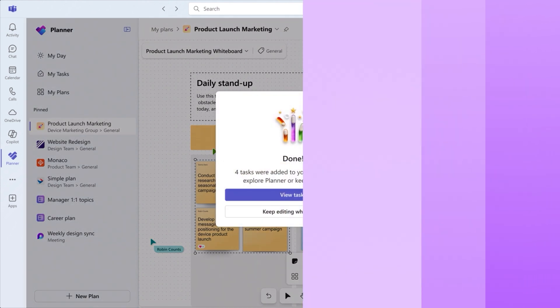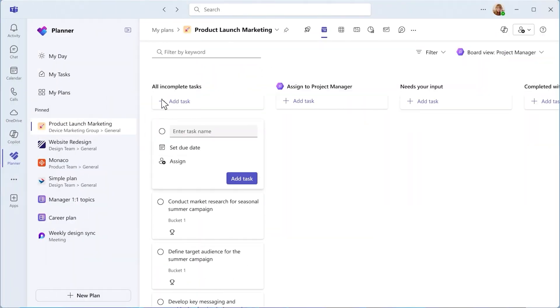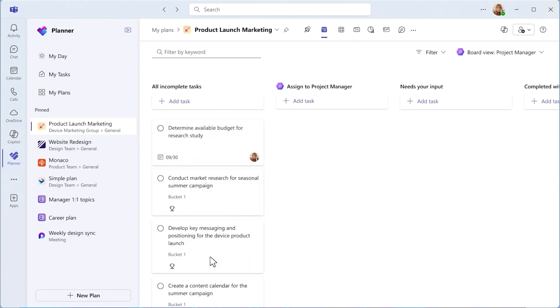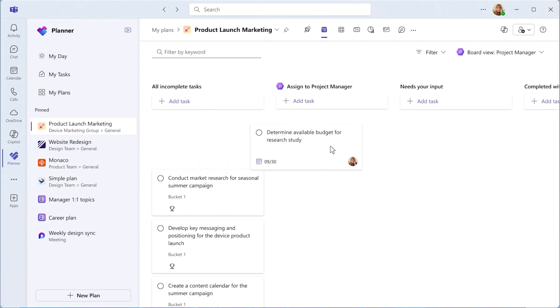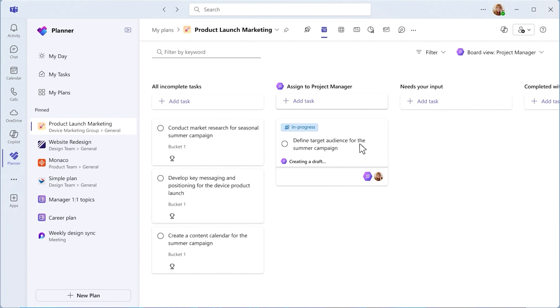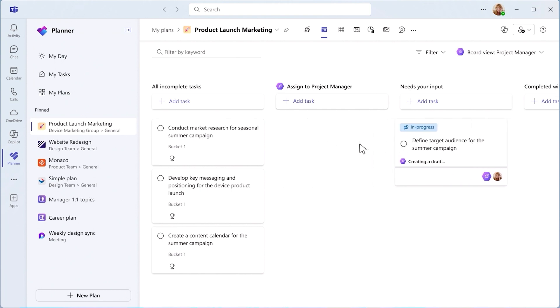You can also manually add tasks and assign them to team members or the Project Manager. Easily track Project Manager's progress on tasks. Click on a task to review specific details and see the Project Manager's output. If input is needed, the task will be placed in the Needs Your Input bucket.